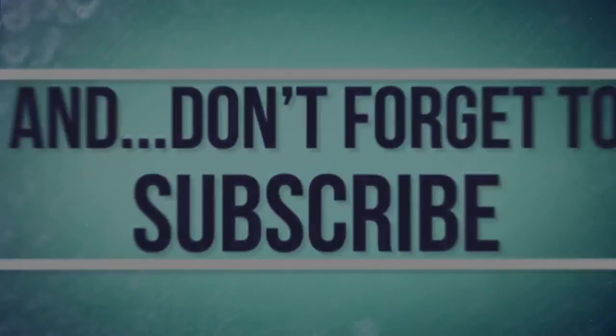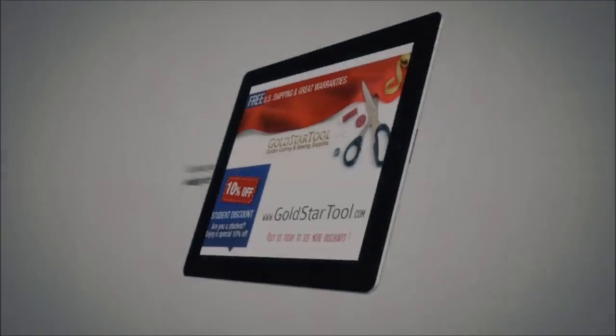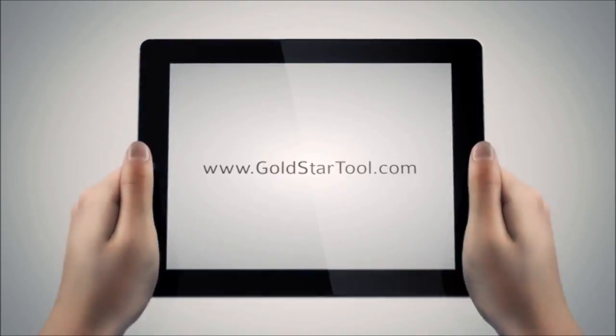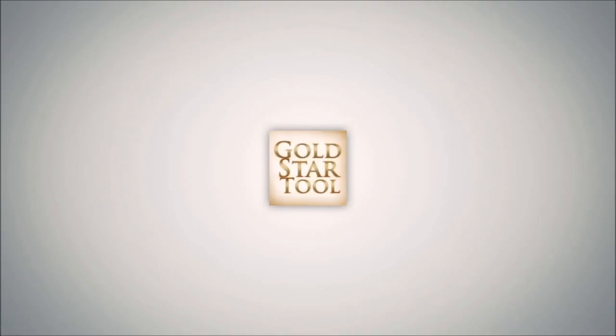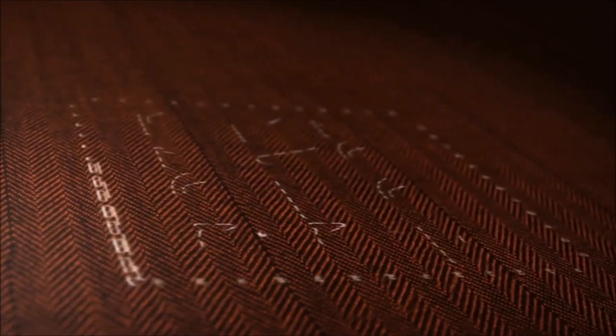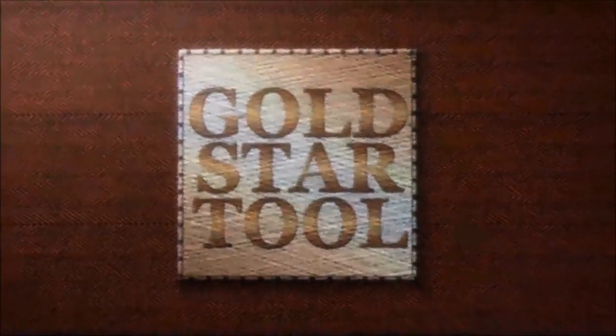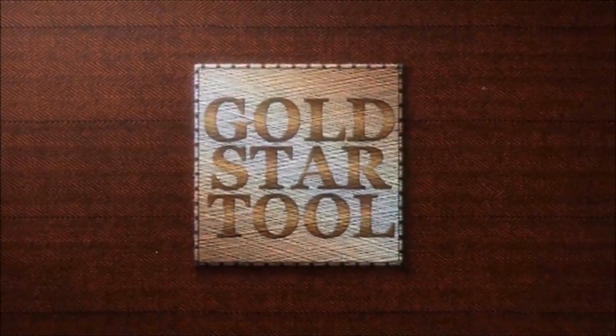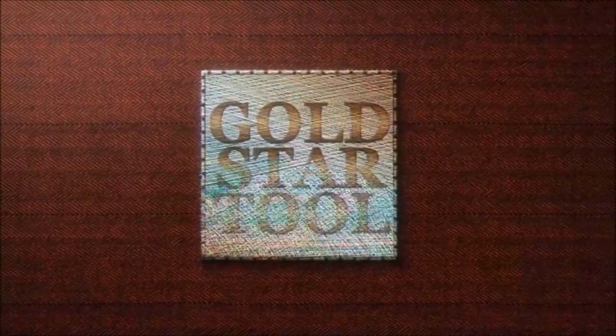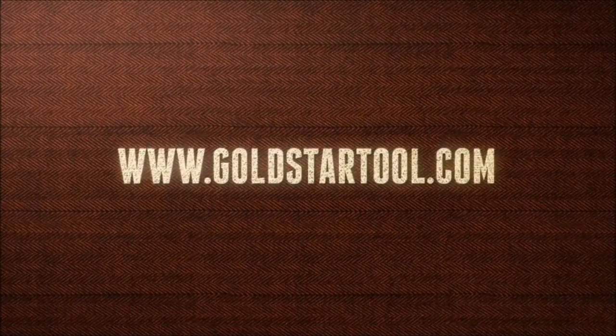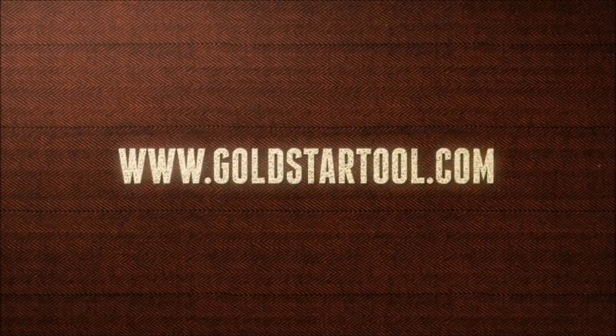This is our website, goldstartool.com. Okay, thank you.